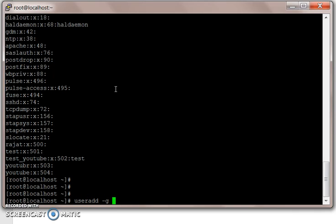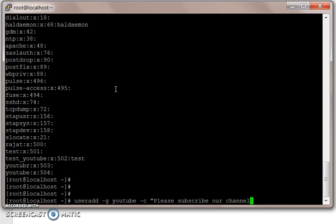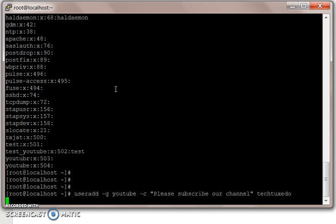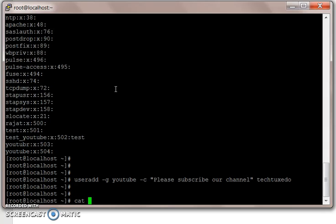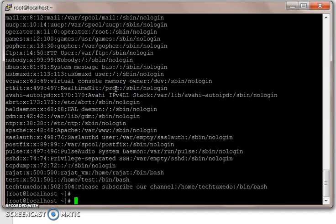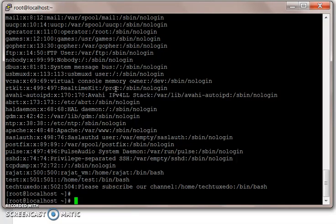Now we will create a user and give it a group of YouTube, and we will give a comment. Let's call this user tech tuxedo. In our /etc/passwd file, that is our main user file, you will see the user created tech tuxedo. You'll see it's given a UID of 502, GID of 504, and comment of 'please subscribe our channel', then home directory is created and then a shell called bin/bash.